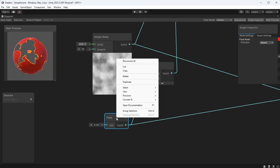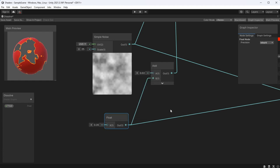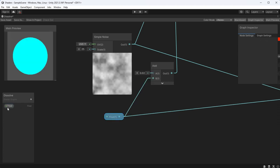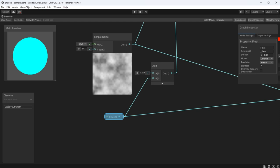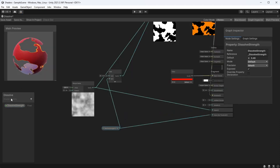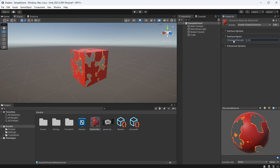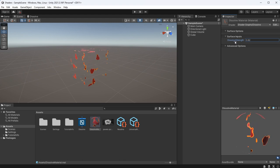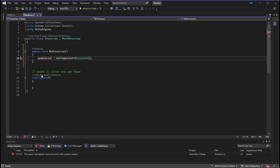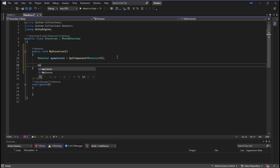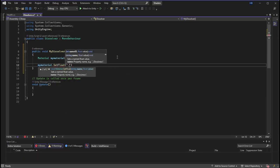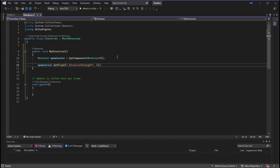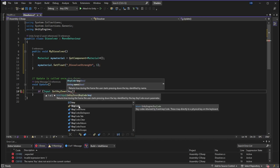Before we jump into code in order to grab any value from a shader it needs to be converted into a property and if we click on our property we can see how to properly reference this in code. You can change the names of your properties and your references but by default it's going to be the name and adding an underscore right before it. To recap our float value dissolve strength is on a range from zero to one. Zero being it has no dissolve applied and one being it has completely dissolved.